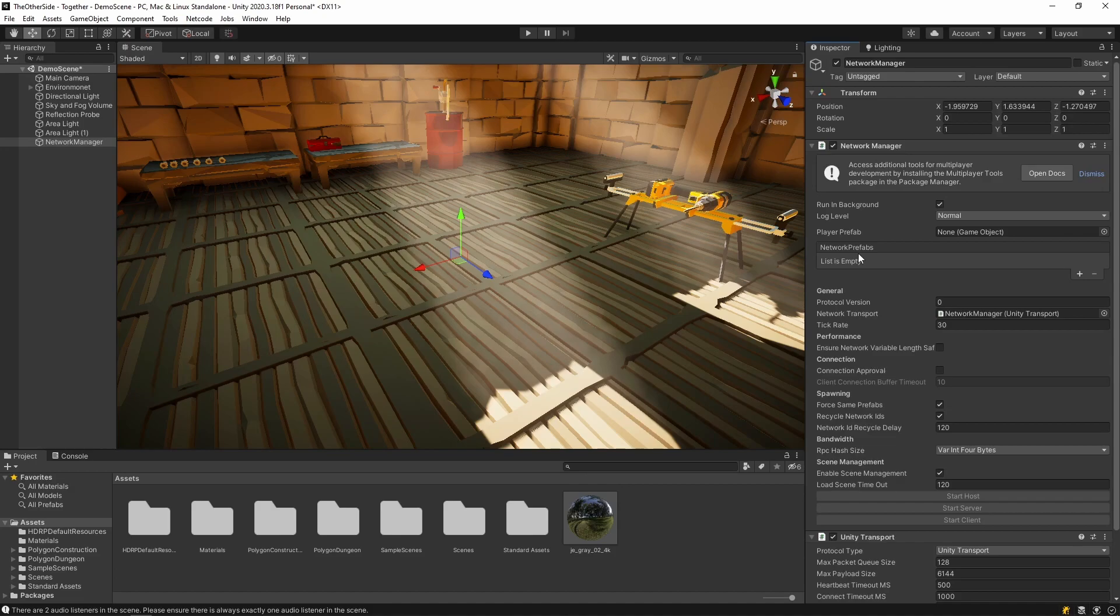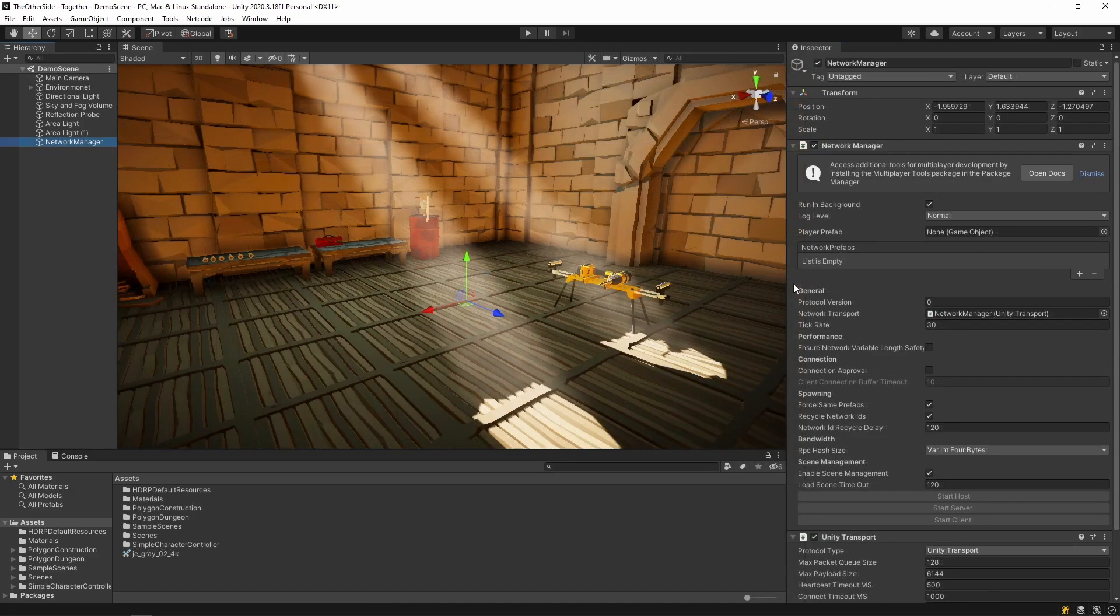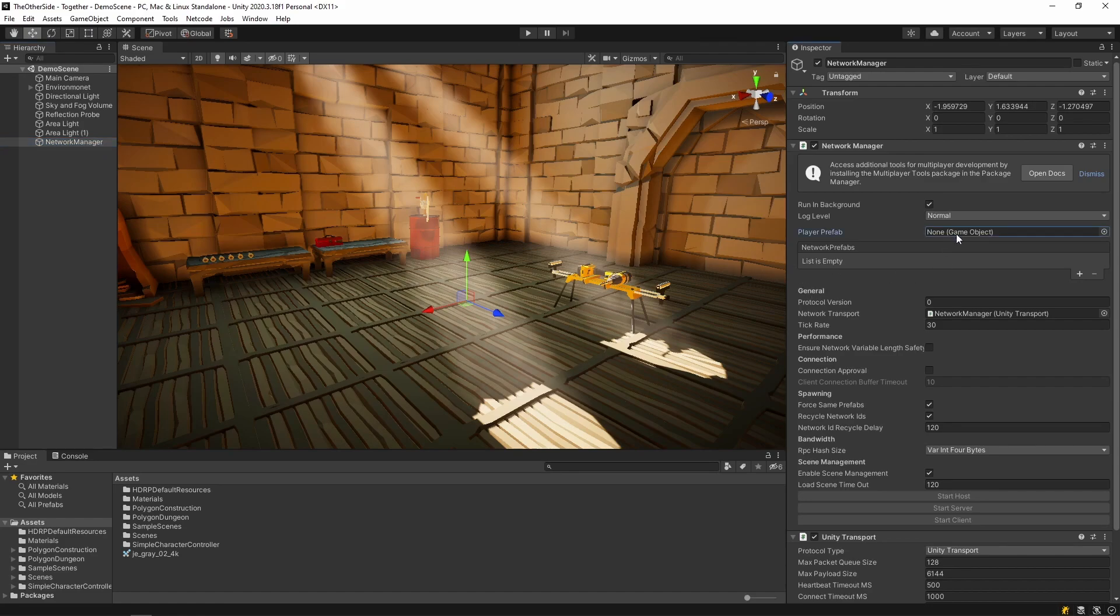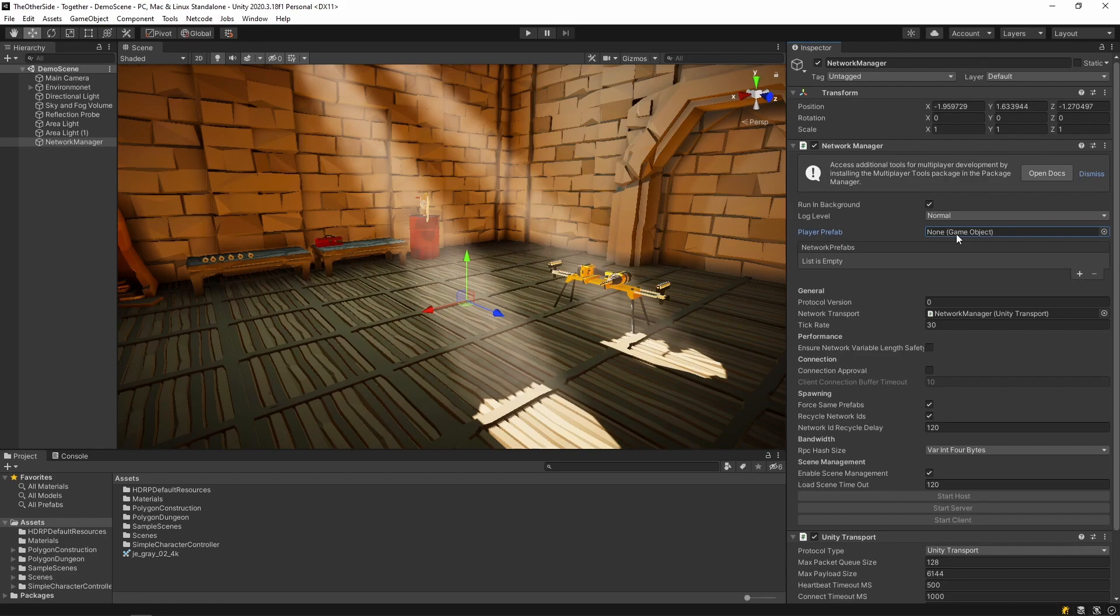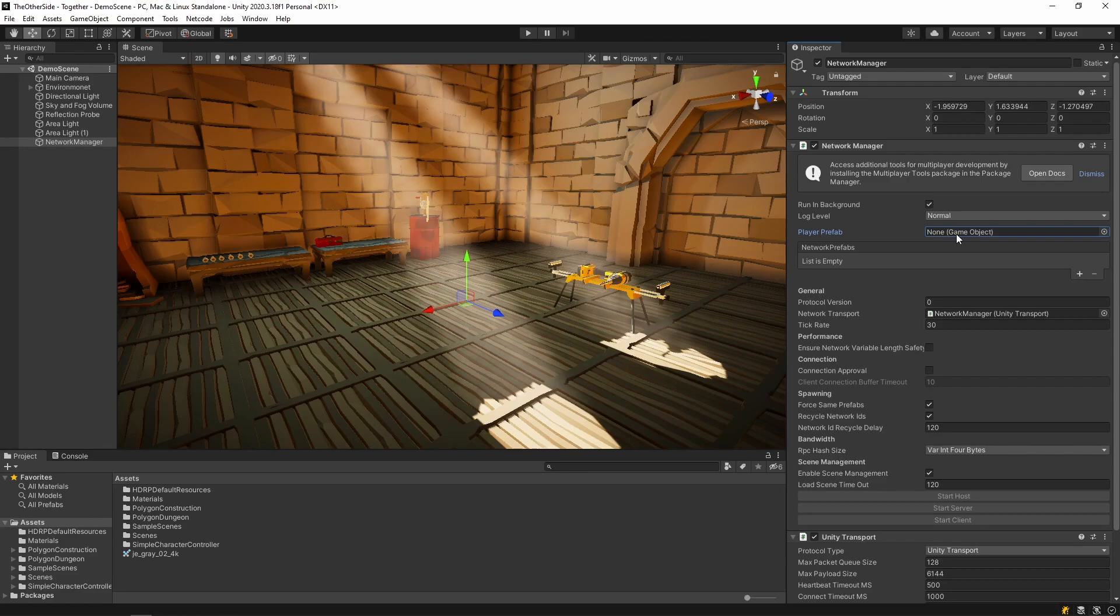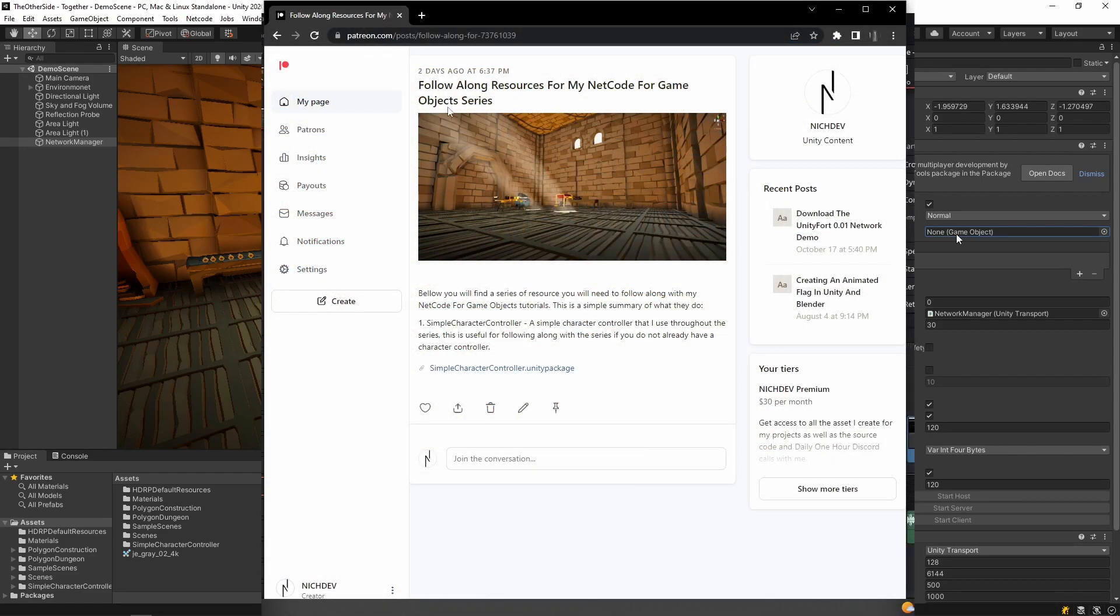Next, we want to assign a prefab for the player. If you already have a player controller that you are using for your game, simply drag its prefab into this variable right here and then skip the rest of this section. If you do not have a player prefab and are following along with this tutorial, I have prepared a simple package for you that you can download from the link in the description. Simply download the package and import it into your unity project.